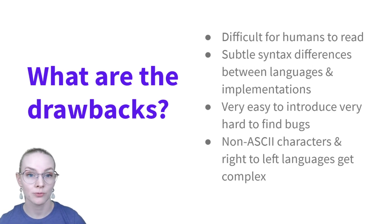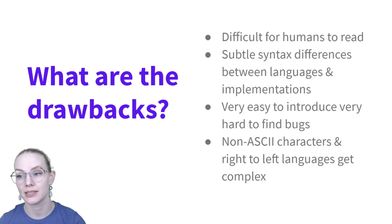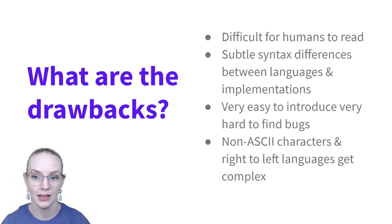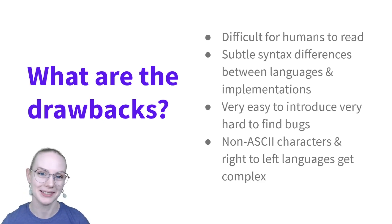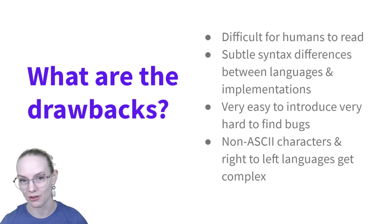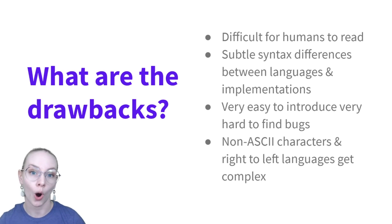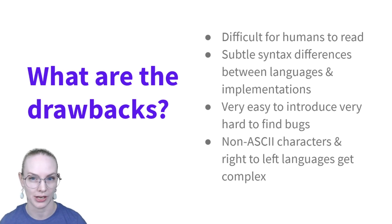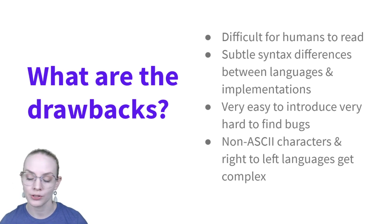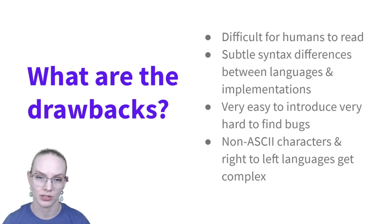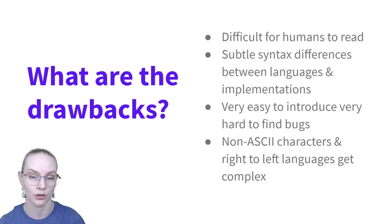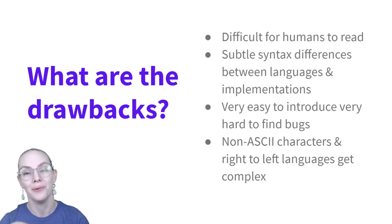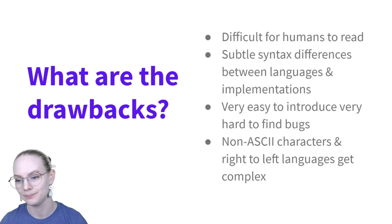There are some drawbacks to regular expressions. And a big one is that they're not very easy for humans to read. They were designed at a time when a bit of memory was not insubstantial. They're very compact. And that just makes them hard to sit down and understand and work through. There's also some subtle syntax differences between languages and implementations that again can cause hard-to-find bugs.